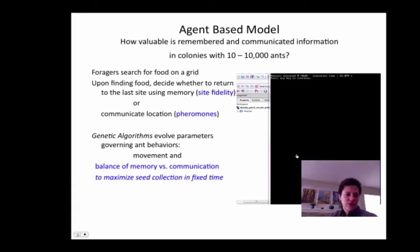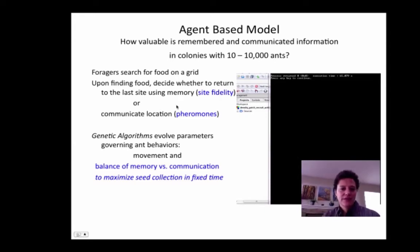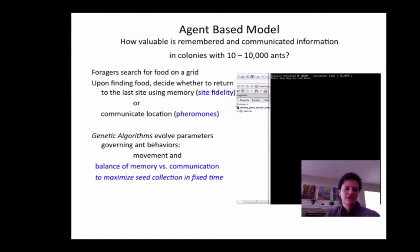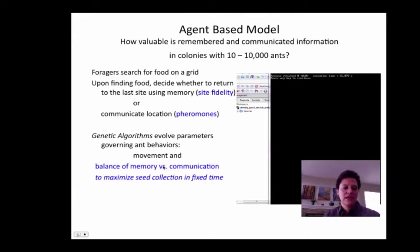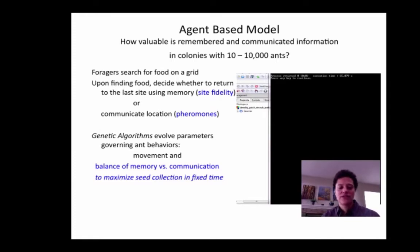In our models, foragers are searching for food on a grid. Upon finding food, they decide whether or not to return to where they went using site fidelity, or to communicate using pheromones. We use a technique called genetic algorithms to evolve the parameters of the model — there are many different ways the ants could behave, move, and balance memory and communication. Our goal was to find the way that maximized the rate that seeds were collected in a fixed period of time.